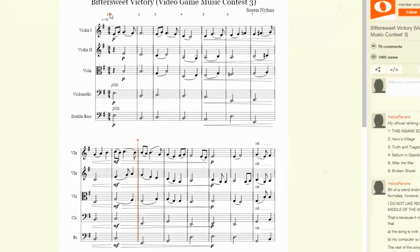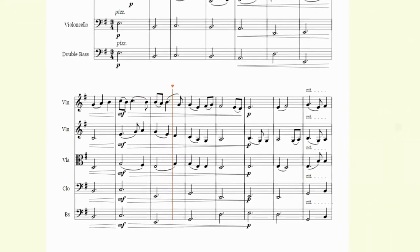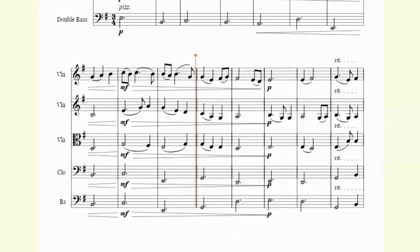So create an account and be a part of NoteFlight, where more people make more music.